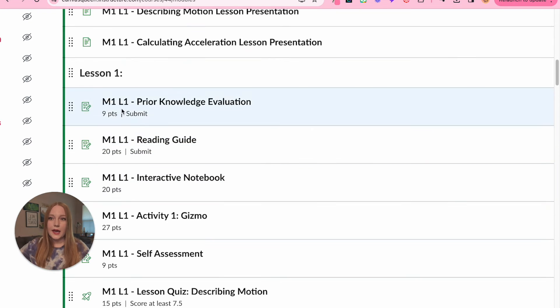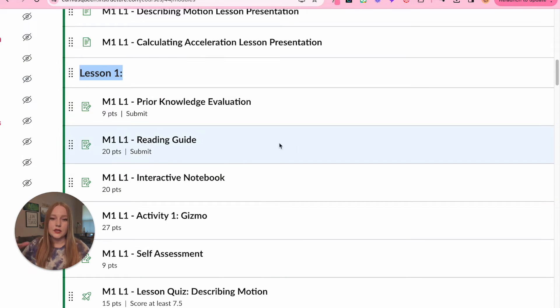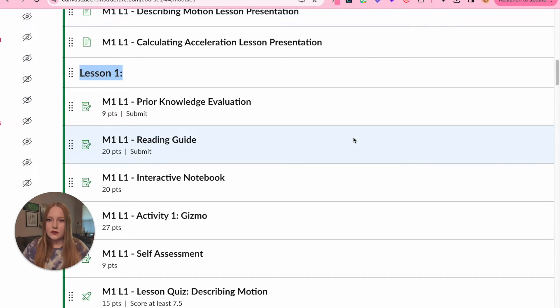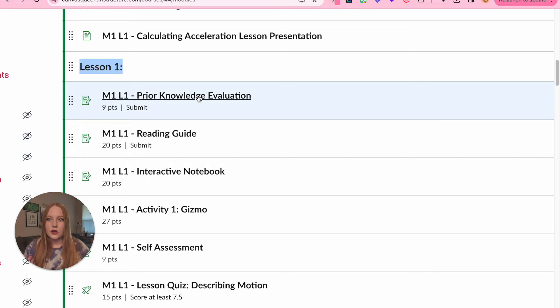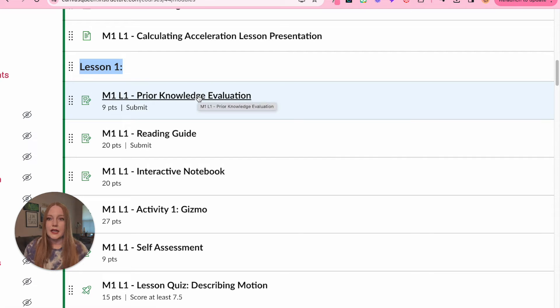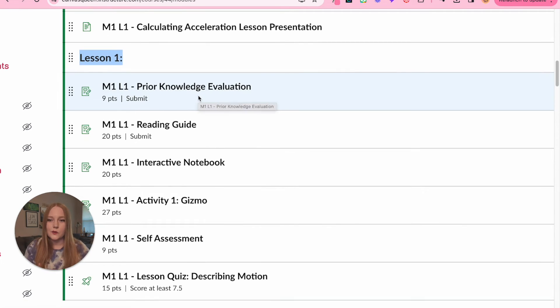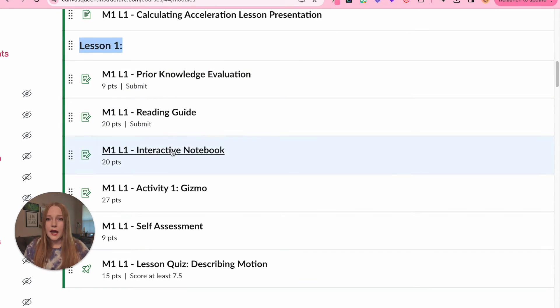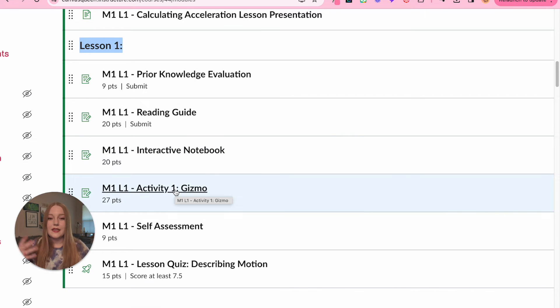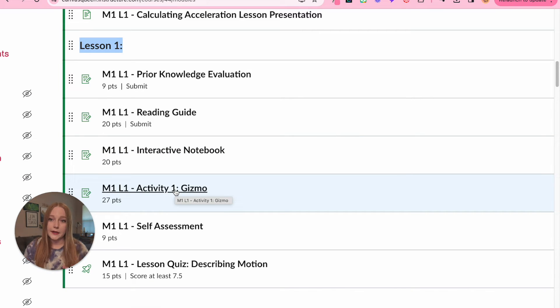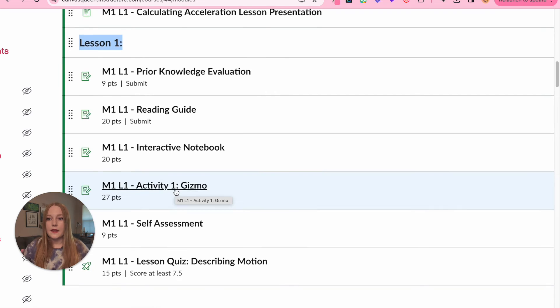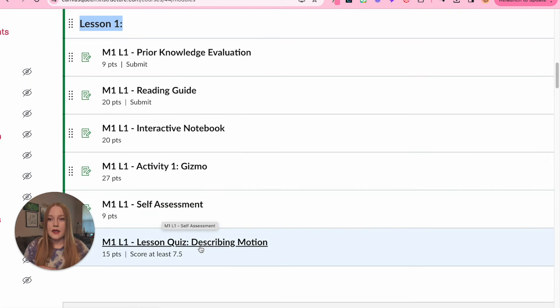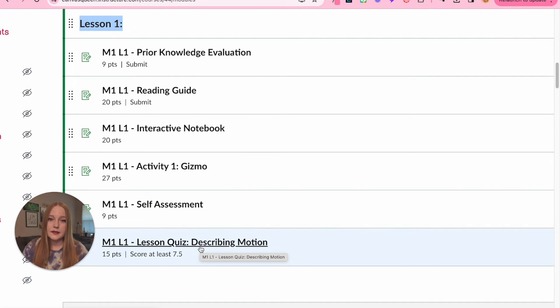Then we have basically all of the lesson one assignments or really like student-led activities. I would include my formula for science was the same, so I'd have like a prior knowledge evaluation, which is just a fancy way of saying a pre-assessment. Then I would do a reading guide, some sort of interactive notebook, and then the activities. So this module only had one activity, and then a self-assessment, and then always ending with a summative.